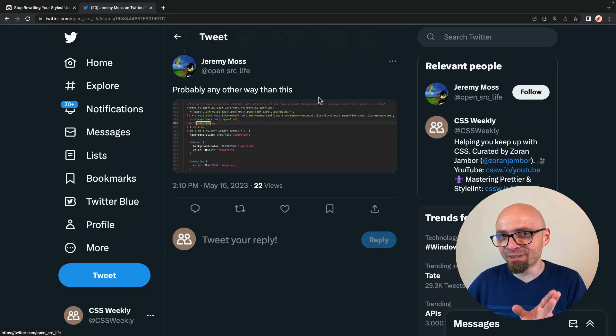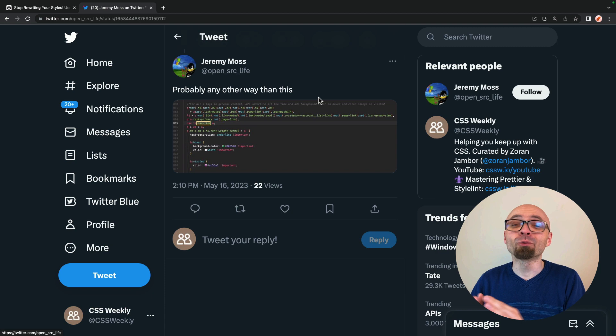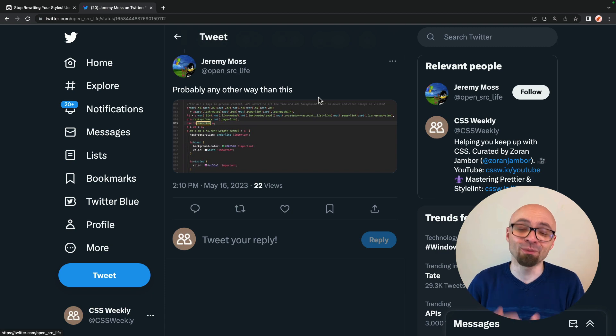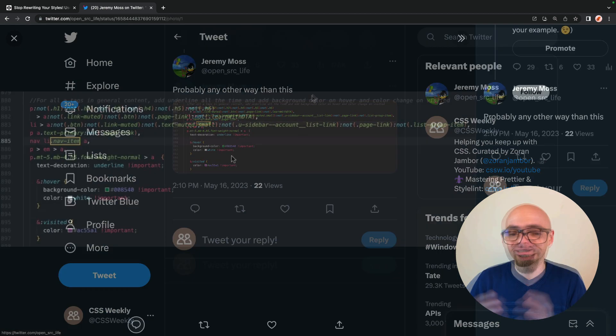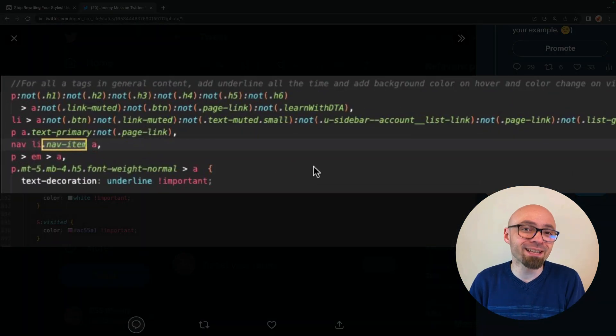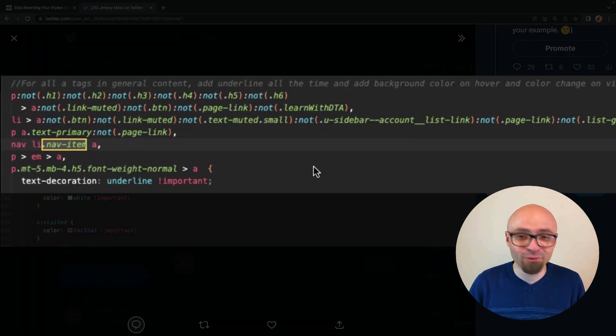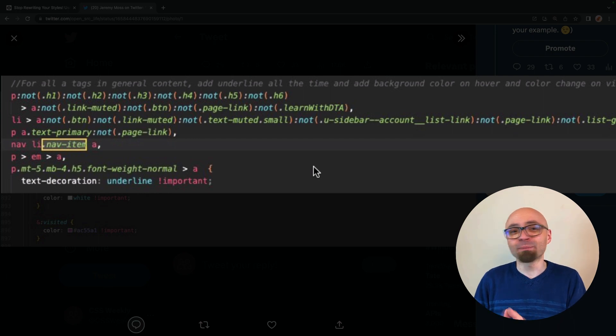And this is going to be on this tweet right here. I think Jeremy is the only person that shows how you probably shouldn't be using not. So this seems like a case where not has gotten out of control, where people keep adding and adding, or rather, excluding and excluding more and more stuff from this simple selector.